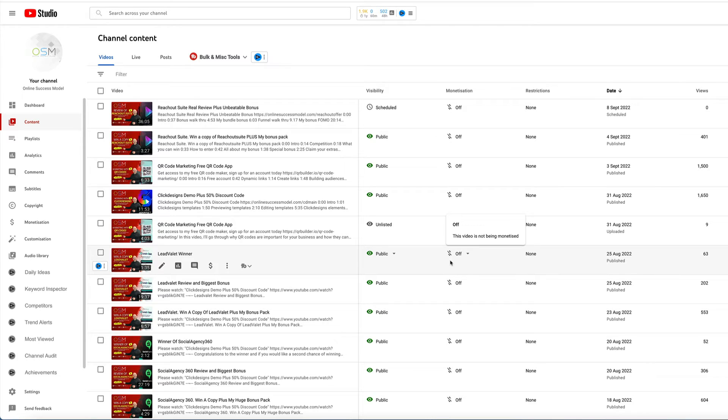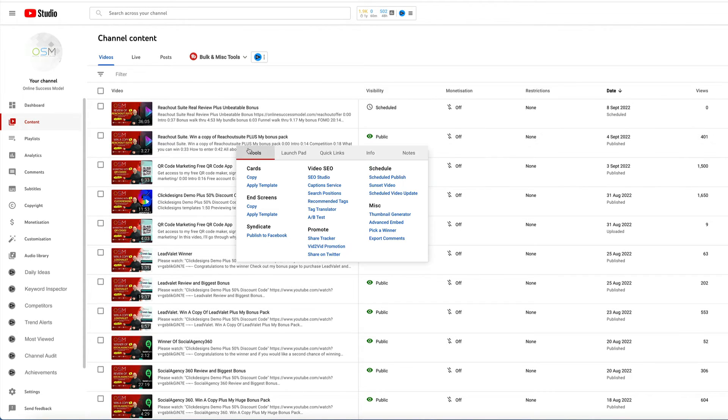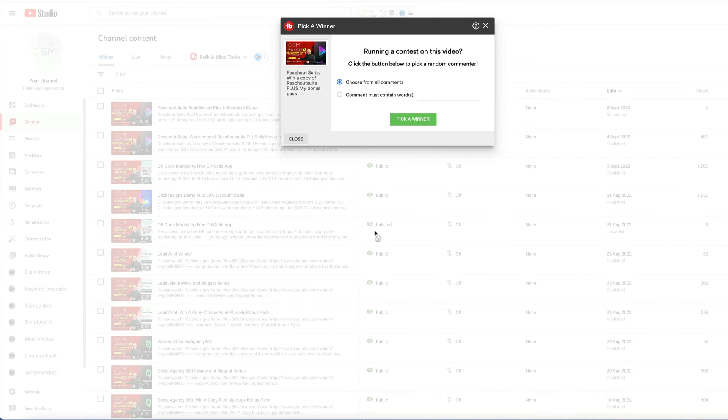Without further ado, let's pick the winner now. Good luck to everyone. I appreciate everyone who enters these competitions. So I'm going to pick the winner.